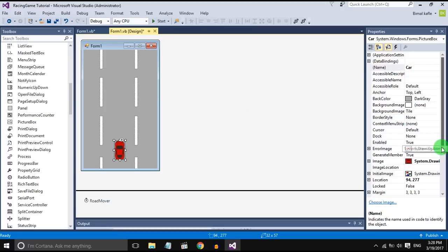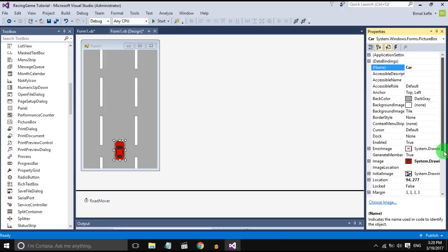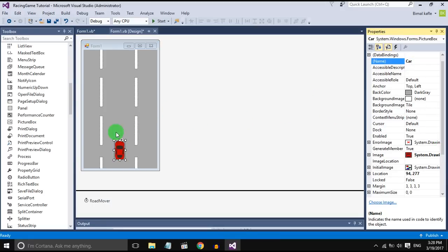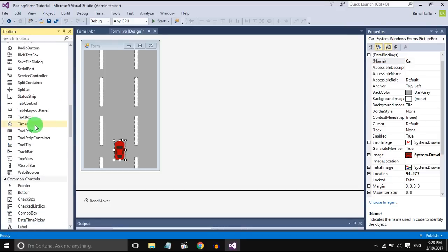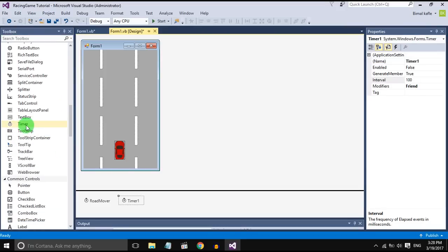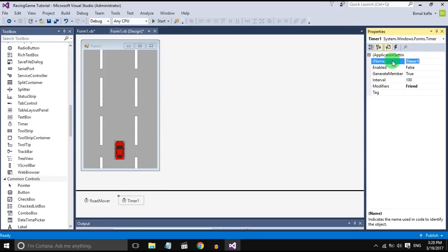Now we need a timer to control the left movement and right movement of the car. So drag and drop two timers and name them left mover.